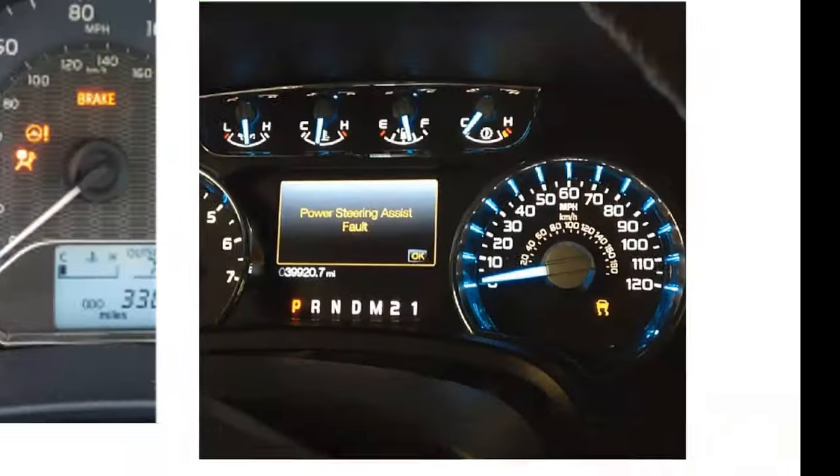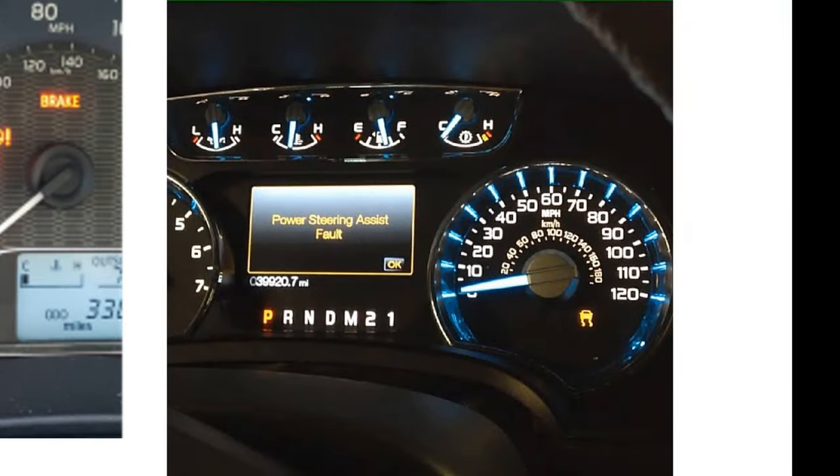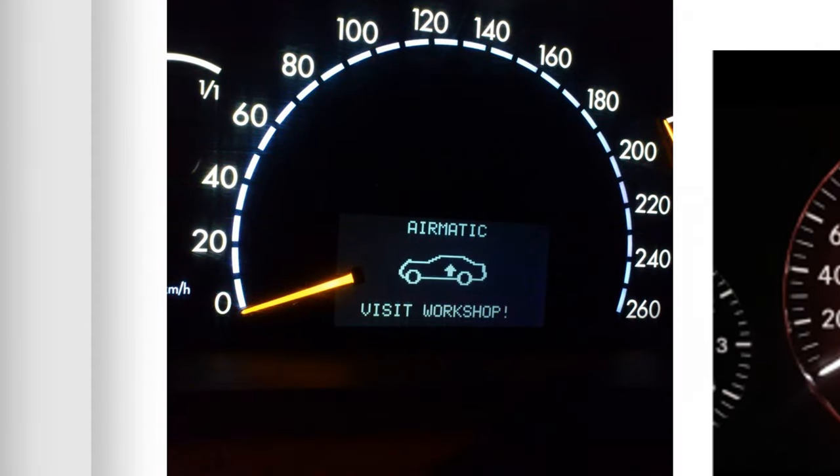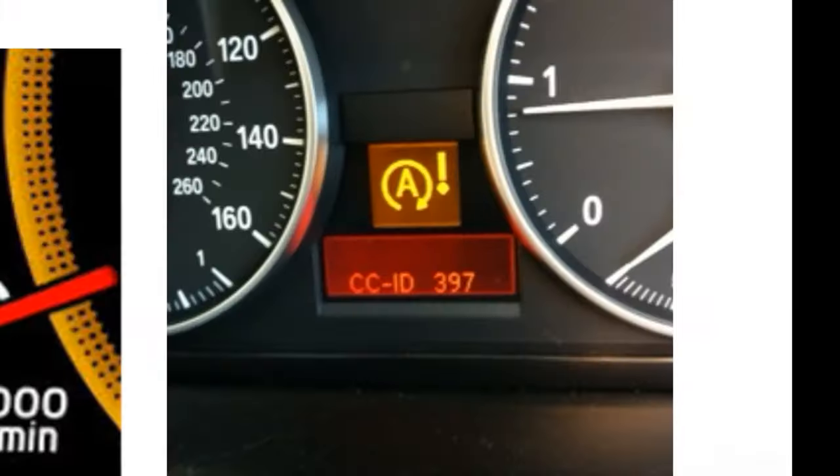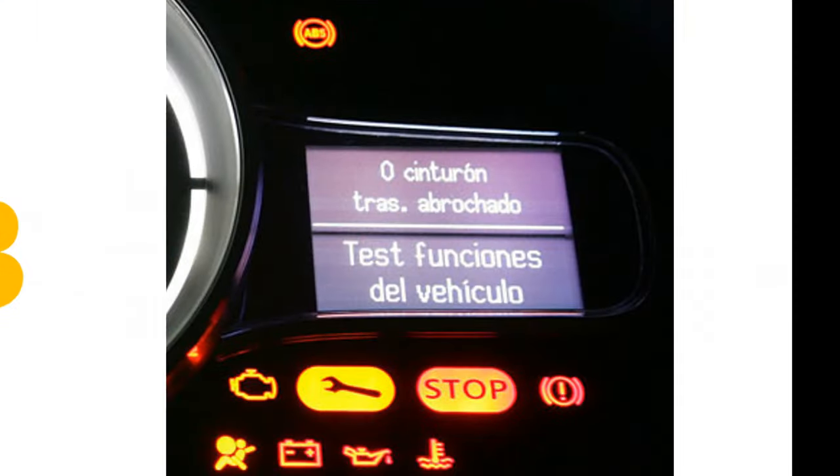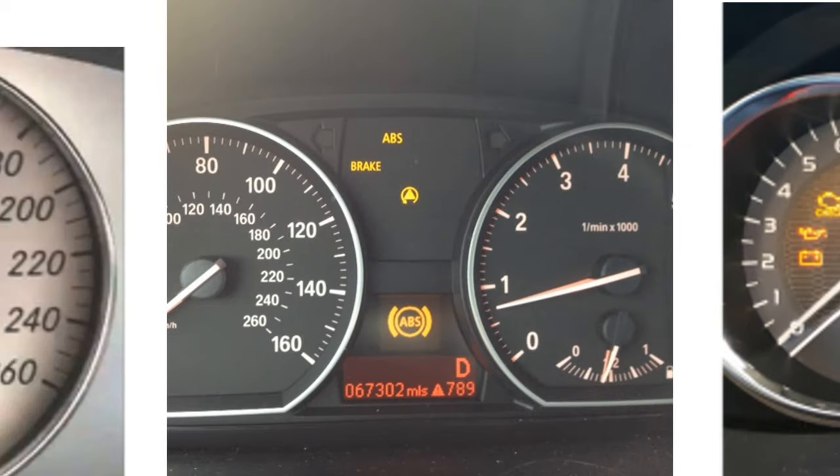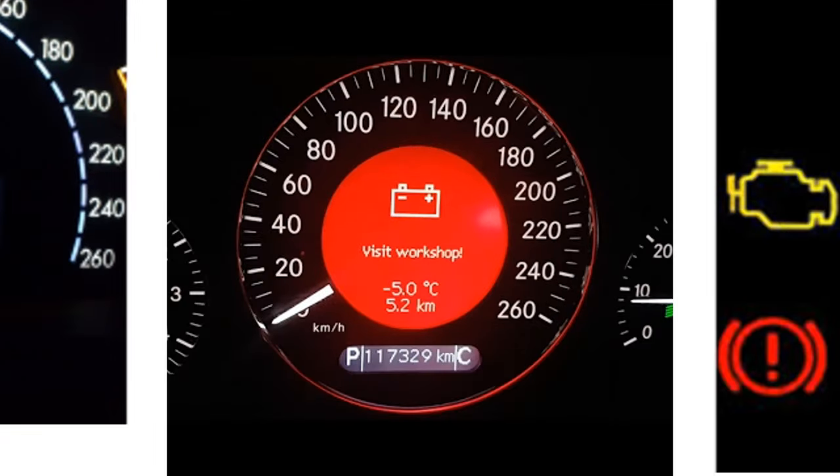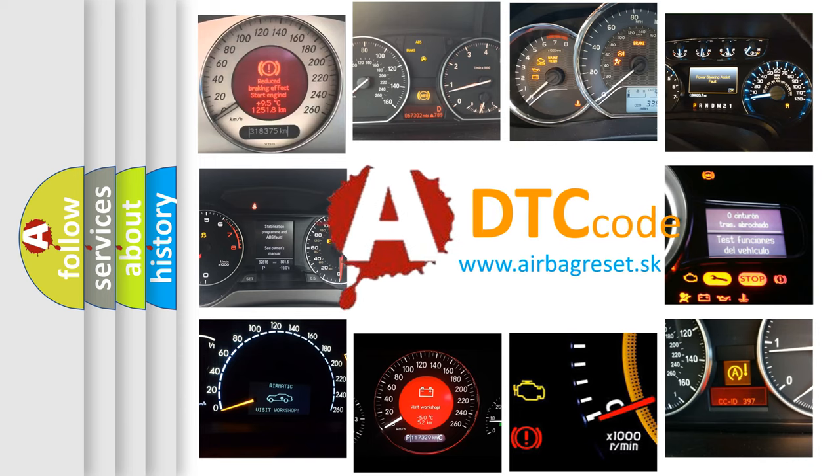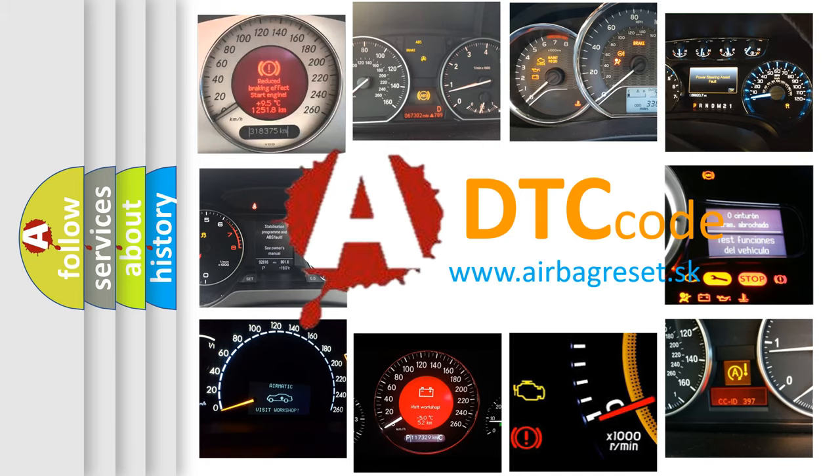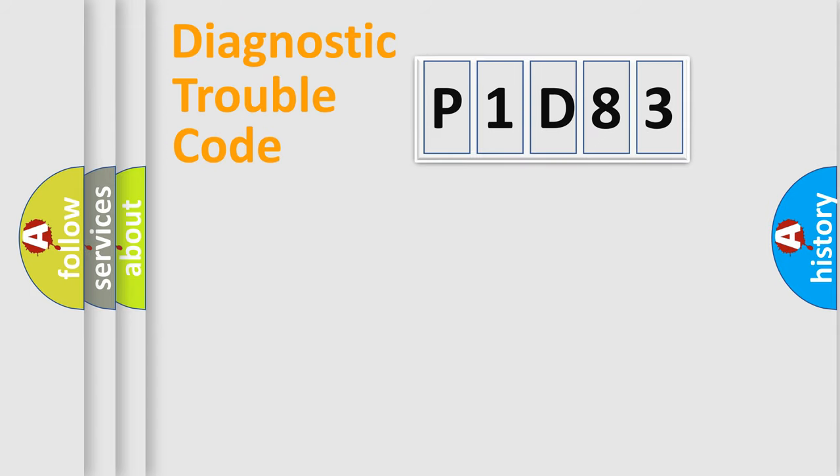Welcome to this video. Are you interested in why your vehicle diagnosis displays P1D83? How is the error code interpreted by the vehicle? What does P1D83 mean, or how to correct this fault? Today we will find answers to these questions together. Let's do this.